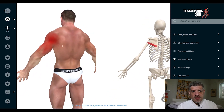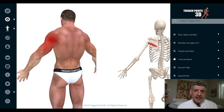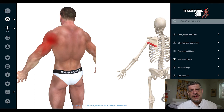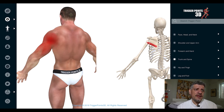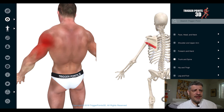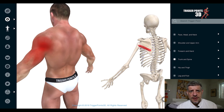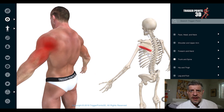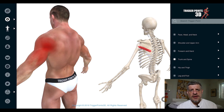The teres minor also has some slips that insert into the back of the capsule itself, and it's one of those muscles that we often see trigger points in with adhesive capsulitis. As some of you may know, that's my passion — I've found an effective trigger point method for treating adhesive capsulitis. So it's always a muscle I look for trigger points in with adhesive capsulitis.